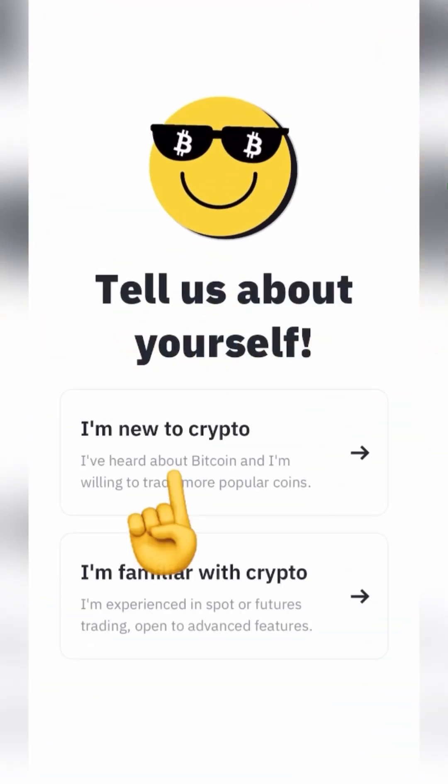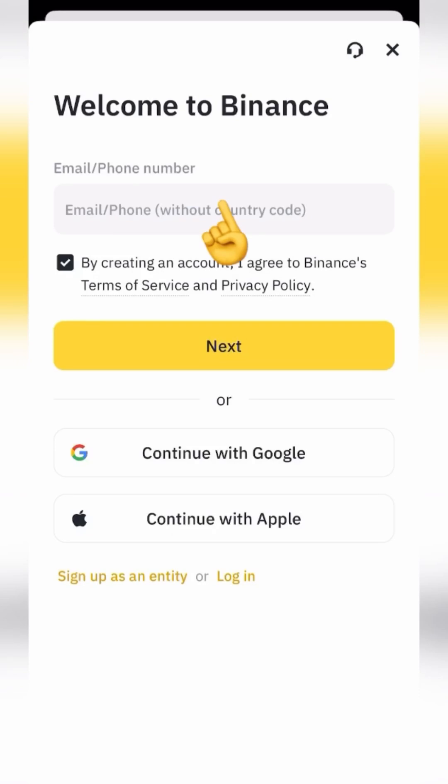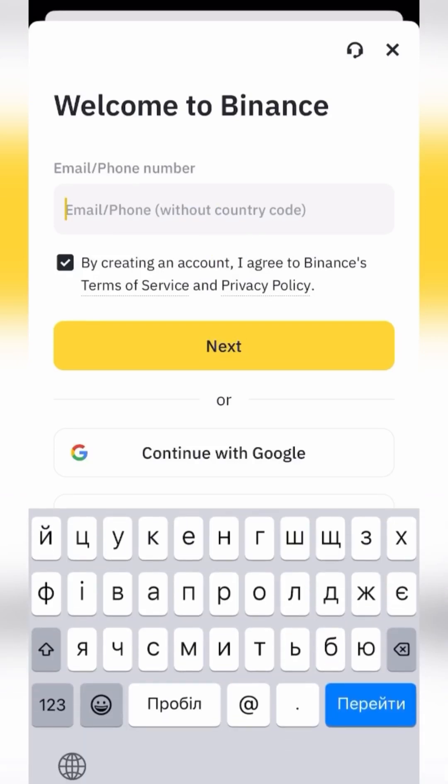Open the application and click here. Enter a valid email address or phone number — I do it via email. Click Next.